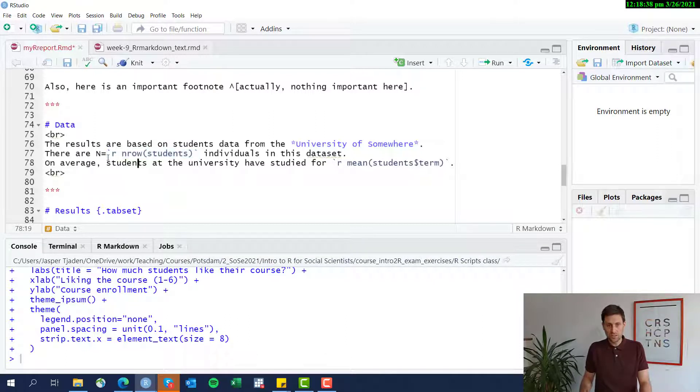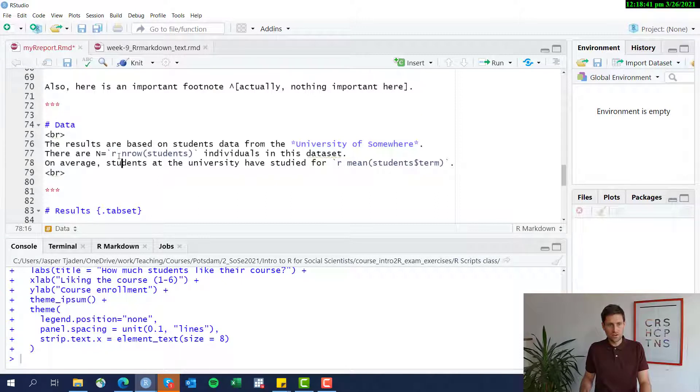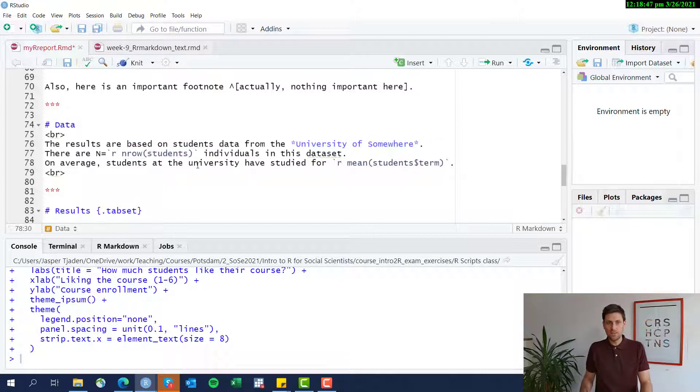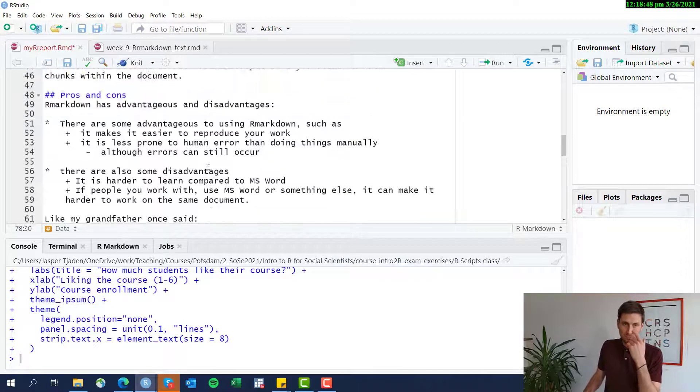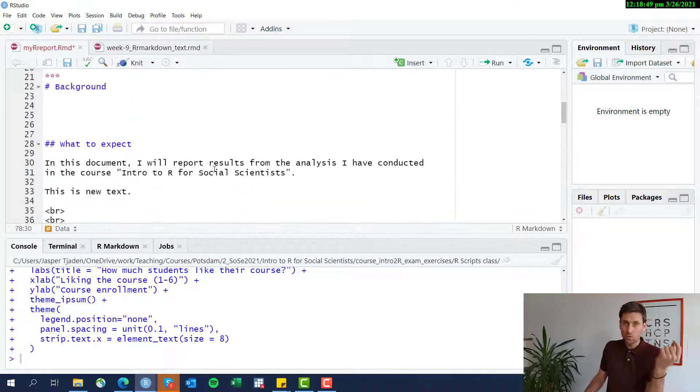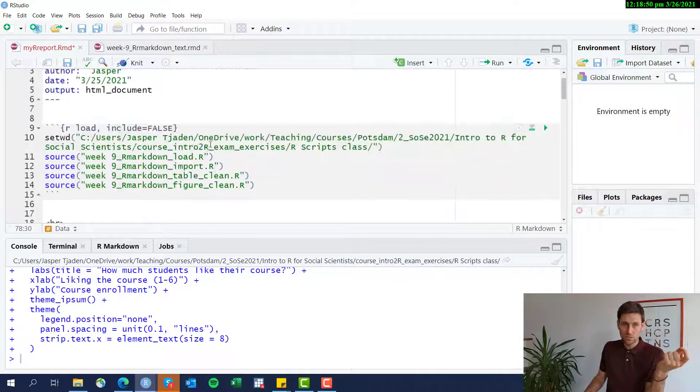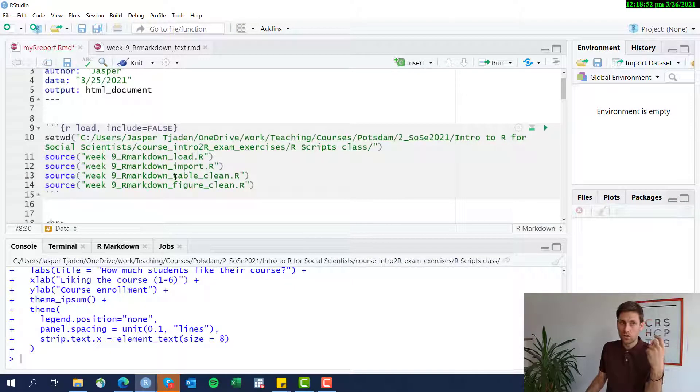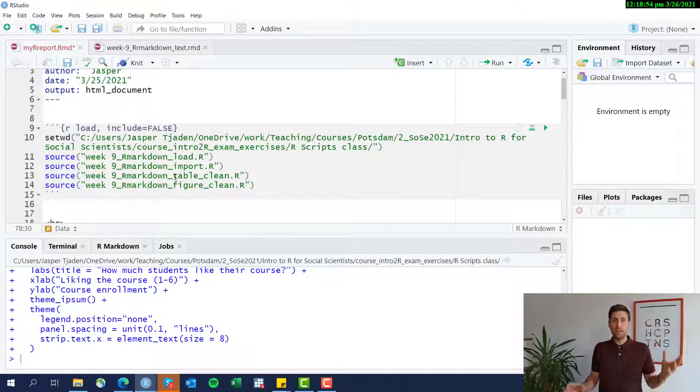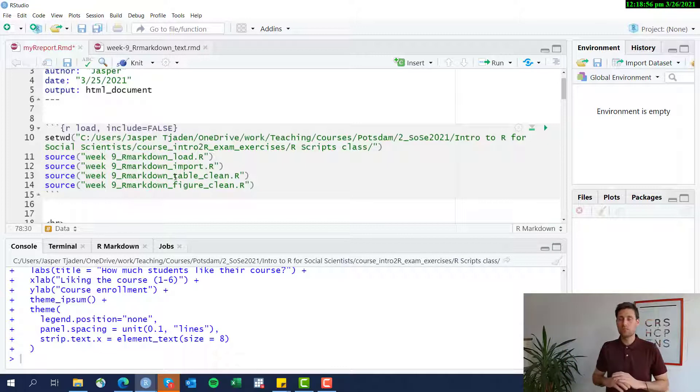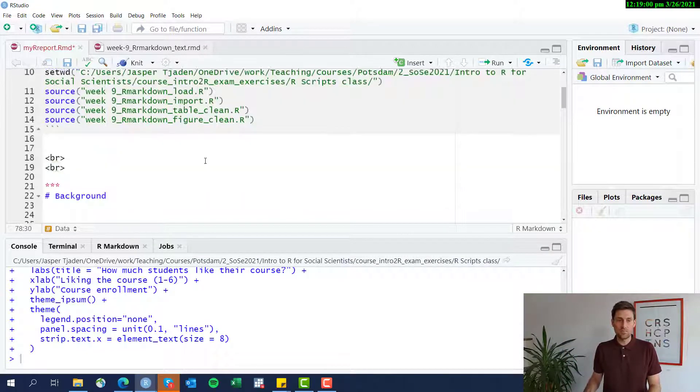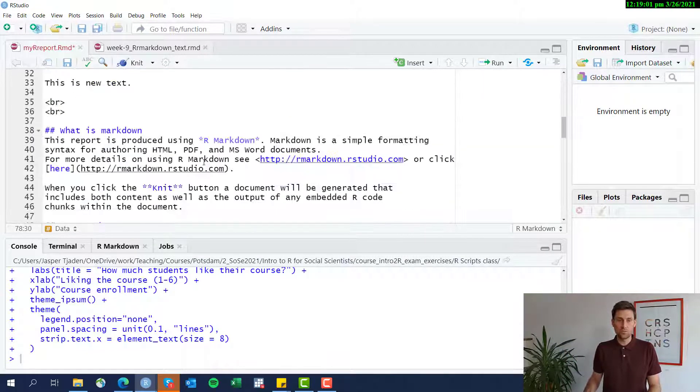inline code. And this is a single quotation mark, and then just an R space nrow function, and then the students data set. Remember that we have loaded everything using this first code chunk here. So in this R markdown session, we have all the data frames we need. We have all the figures and tables.